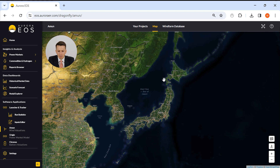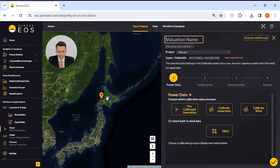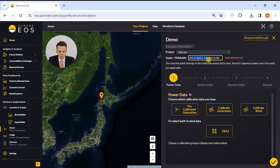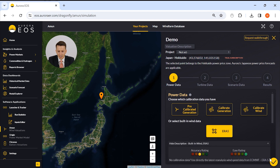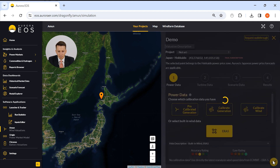Step one, we need to choose our location and our power data. Here we've chosen an offshore wind location in Hokkaido, just off Sapporo, and we also need to choose our power data. You can either upload your own generation or wind data, or use Aurora's Atlas. That is step one complete.